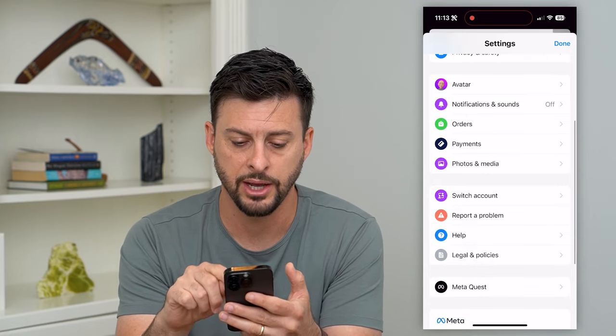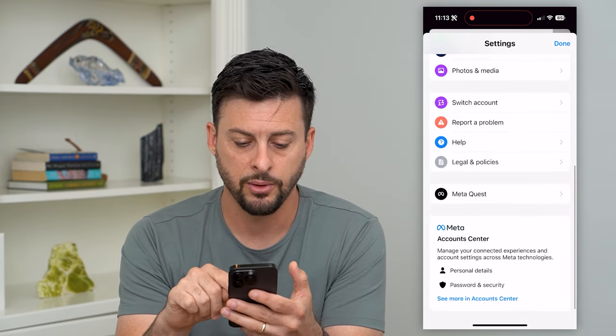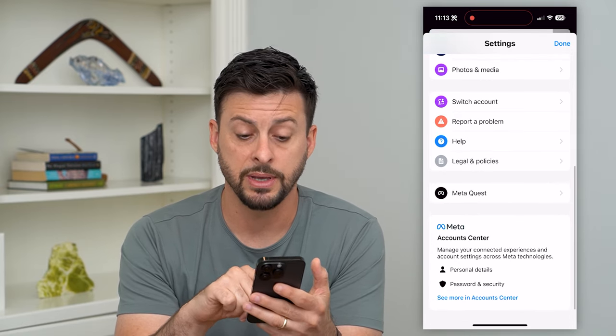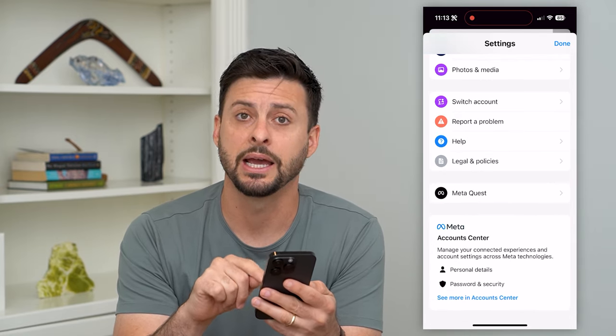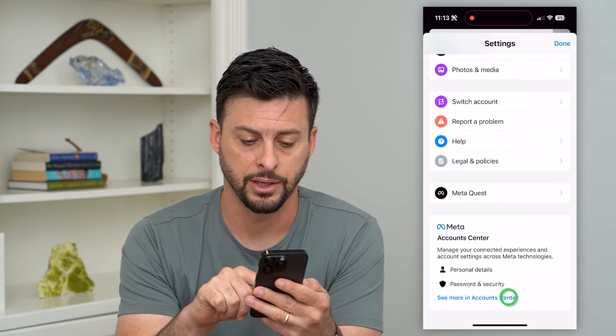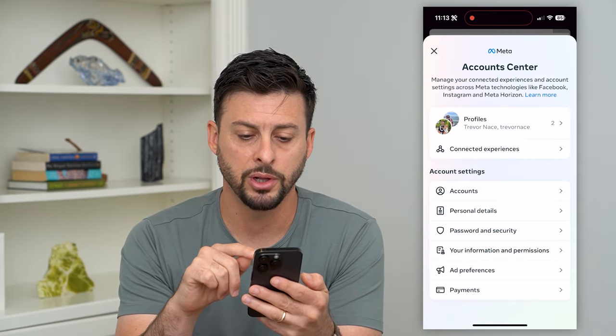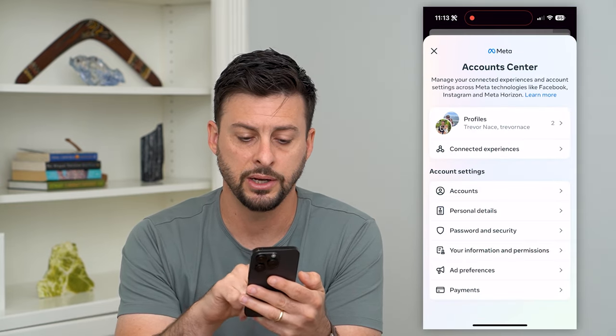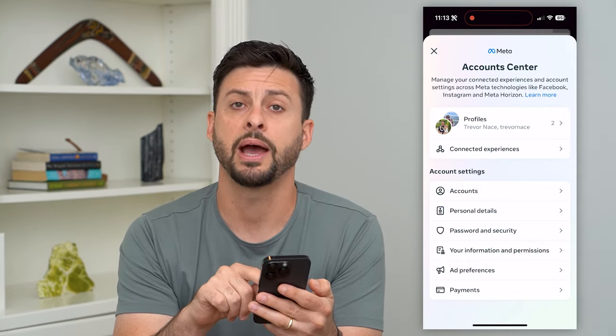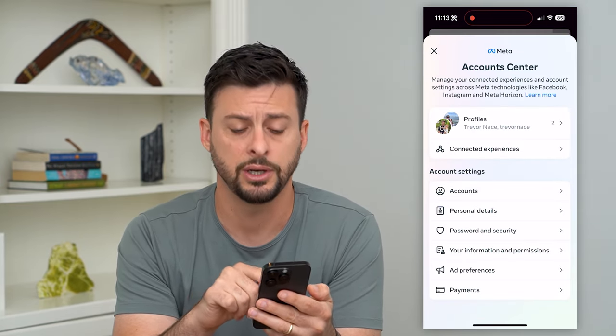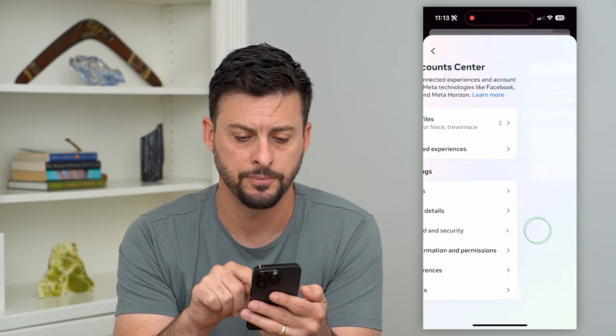So let's scroll down and go to the very bottom and tap on Account Center. This will pull up your account center. Let's tap on Password and Security midway down.